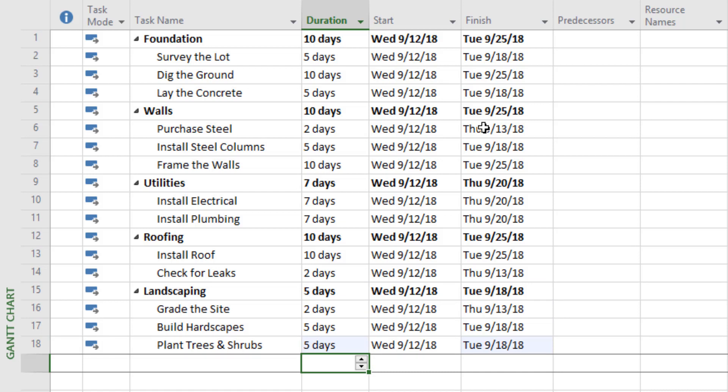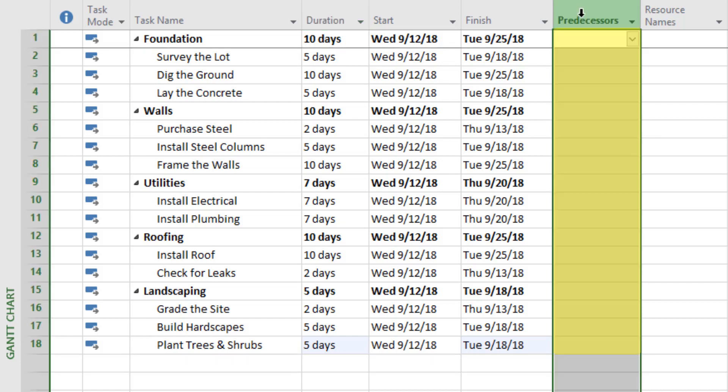Now that we've defined all our project activities and given them durations, we need to tell Microsoft Project the right order of events — what's the sequence of these activities. We need to add predecessors: activities that must come before something else. An example in the real world is that you've got to write a document before you make edits to it — writing would be a predecessor. Just like with durations, we only set predecessors for the lowest-level activities, not the category rows.